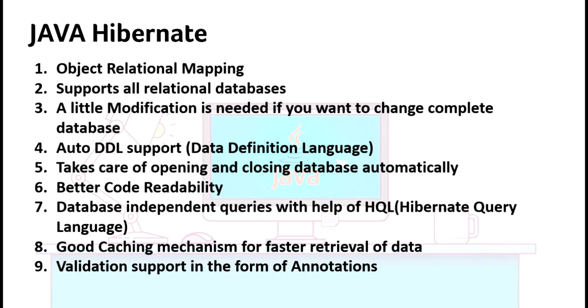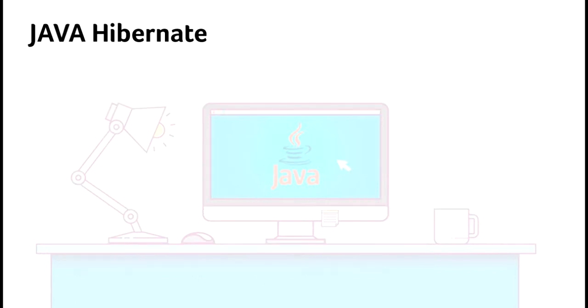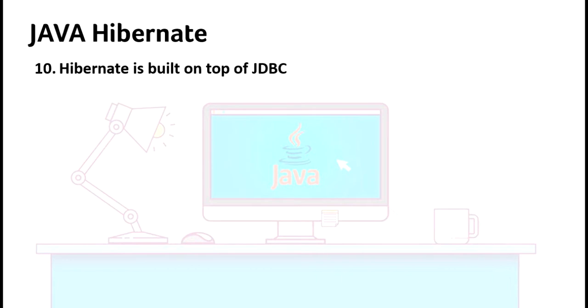Hibernate is built on top of JDBC, which means Hibernate can do whatever normal JDBC does. So don't worry about implementing new systems in your old software or old application. It's on top of JDBC.